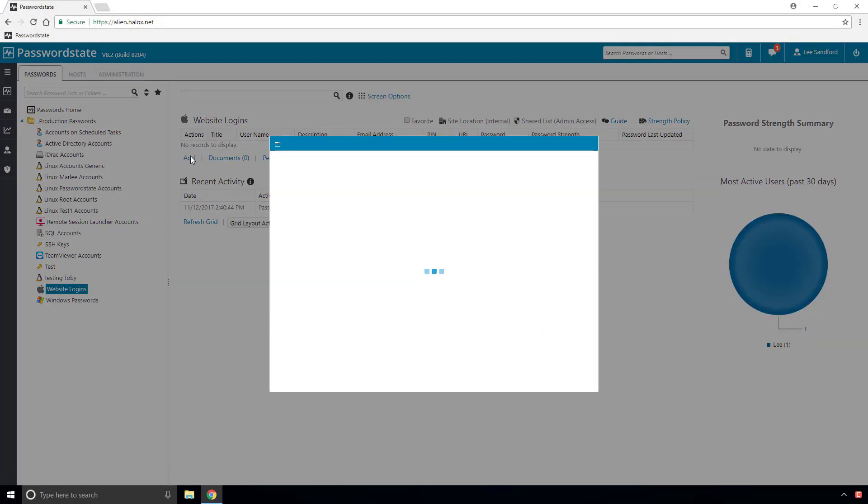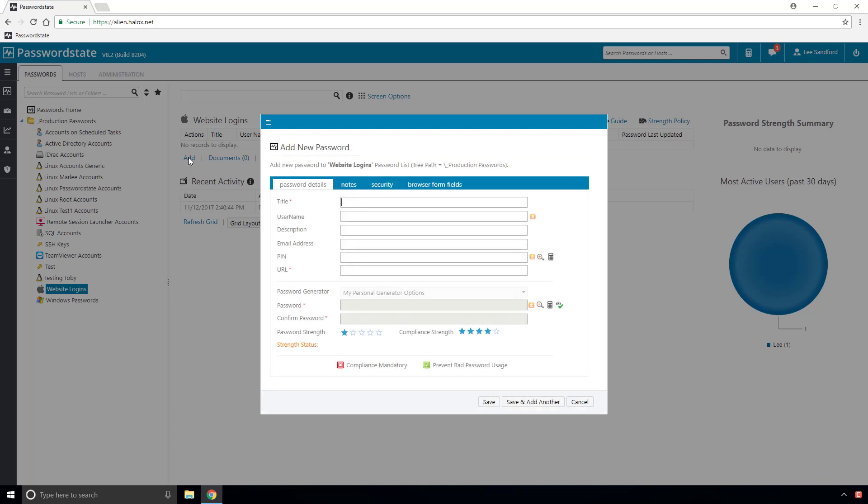I'll quickly create a password now, and we do this by hitting the Add button. Now you can see what fields we can enter data in, including the new ones I added called URL, Email, and PIN. Please refer to our other video called Adding Passwords for some detailed information on adding and saving a password.